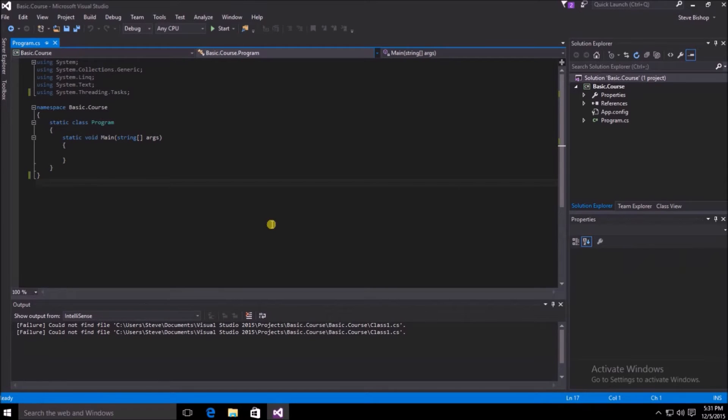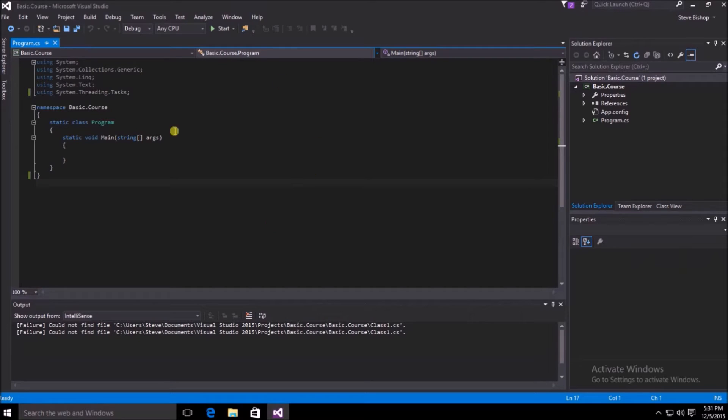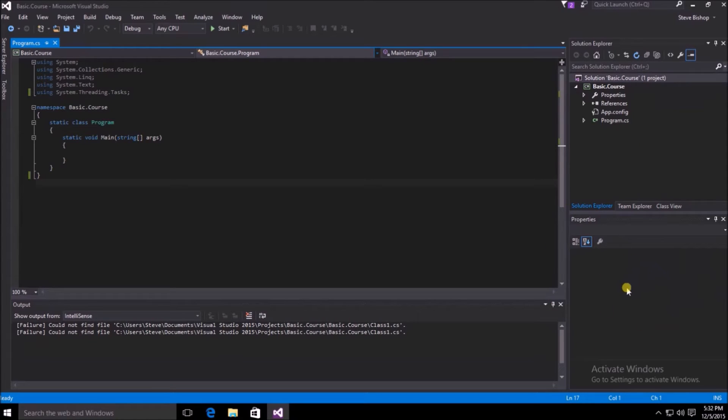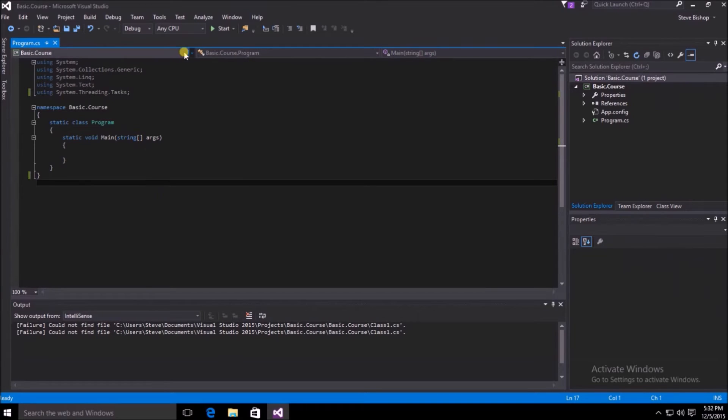Here we have the main window that appears when you first open a project in Visual Studio 2015. In the center of our screen is our code window. Below that, we can see our output window. In the upper right-hand corner, we can see our solution explorer. And then finally, in the bottom right-hand corner, we can see our properties window.